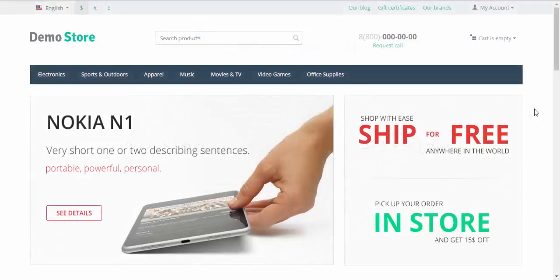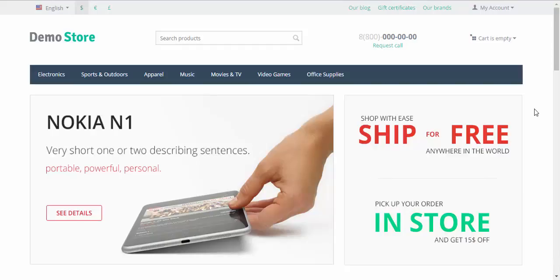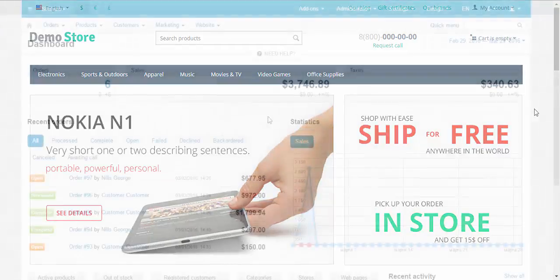Hello and welcome to the CS-Cart tutorial videos. My name is Sergey and today I'm going to show you how to change the name of your store and its contact details.